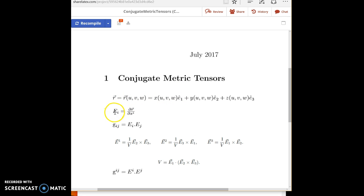Then we calculate each natural basis vector. So there will be three natural basis vectors. There will be partial r partial x1, partial r partial x2, and partial r partial x3. Now that's the natural basis vectors.